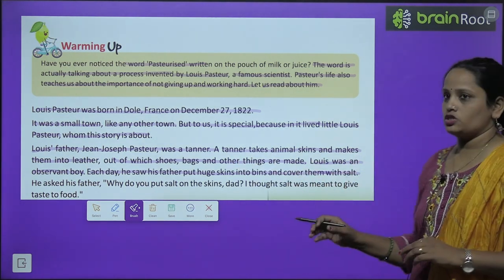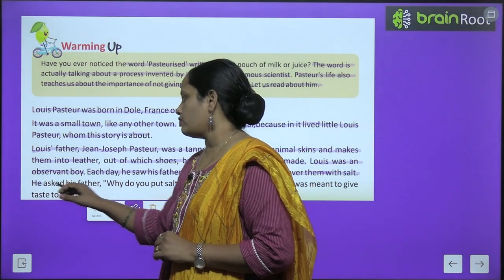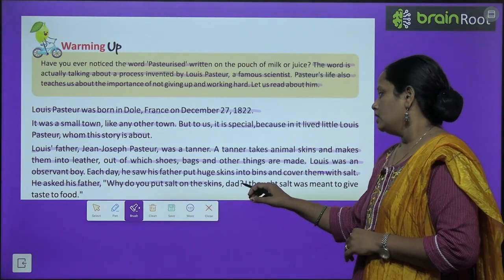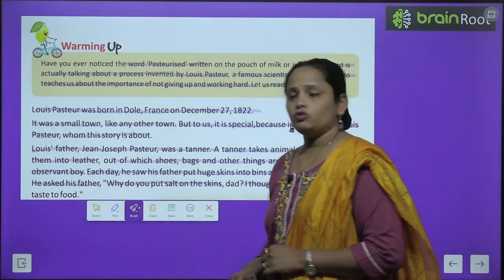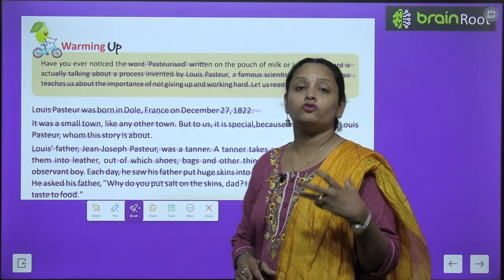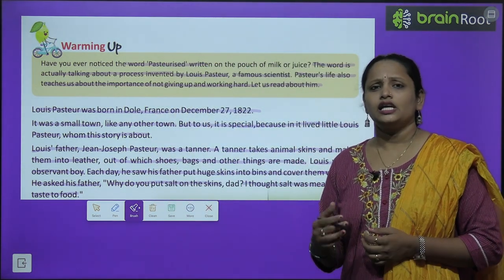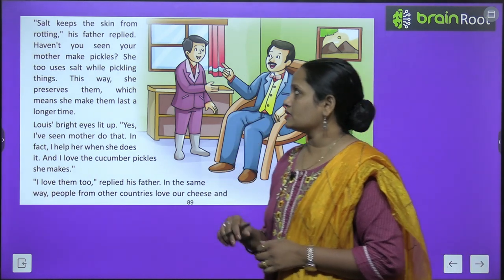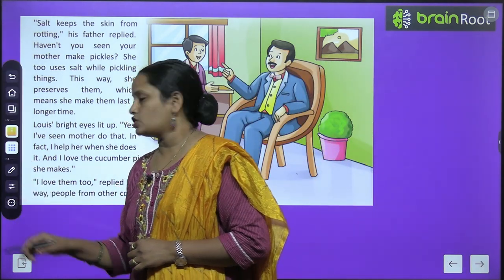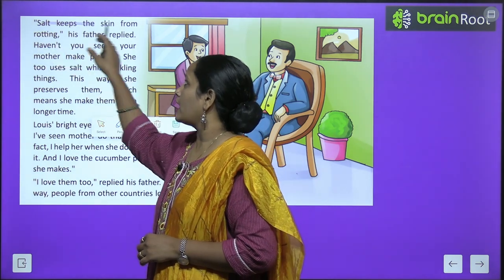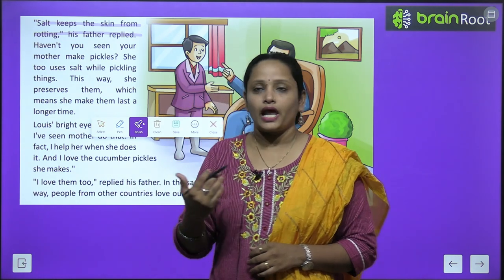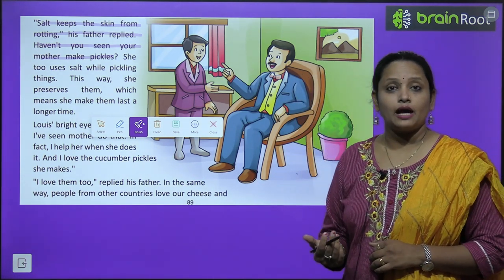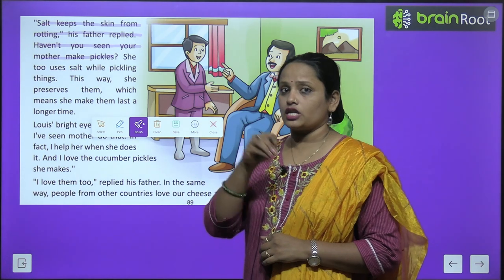He asked his father, 'Why do you put salt on the skin? I thought salt was meant to give taste to food.' His father replied, 'Salt keeps the skin from rotting. Haven't you seen your mother make pickles? Pickle means achar — she also uses a lot of salt so that it doesn't spoil.'